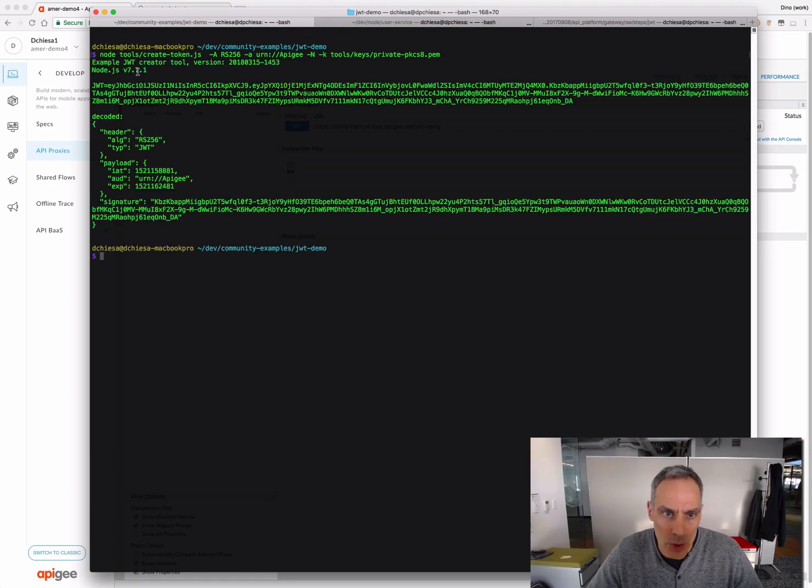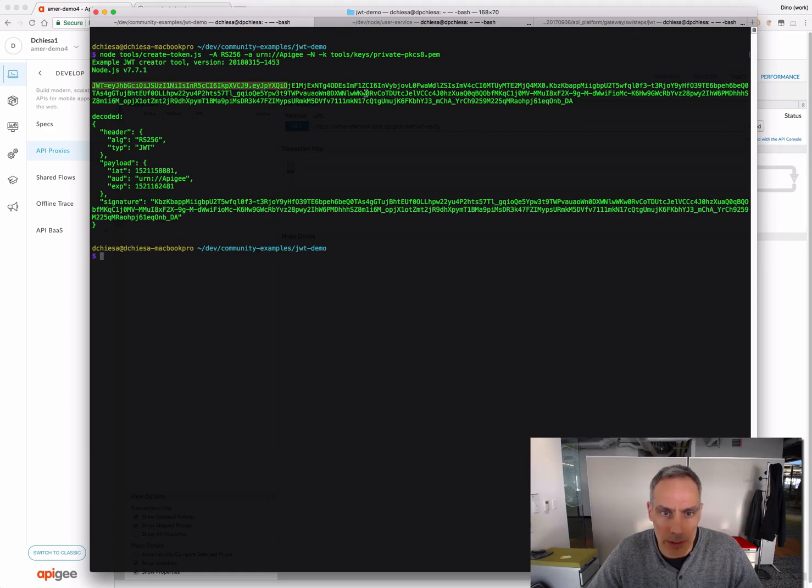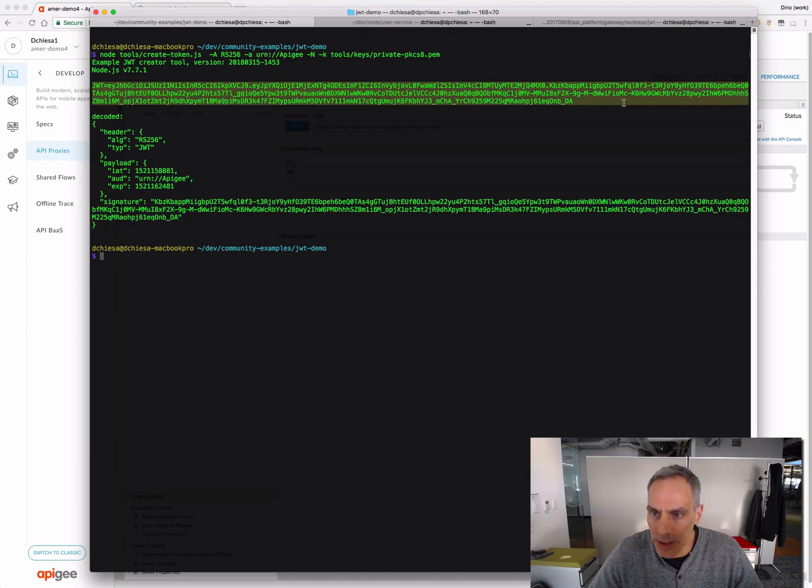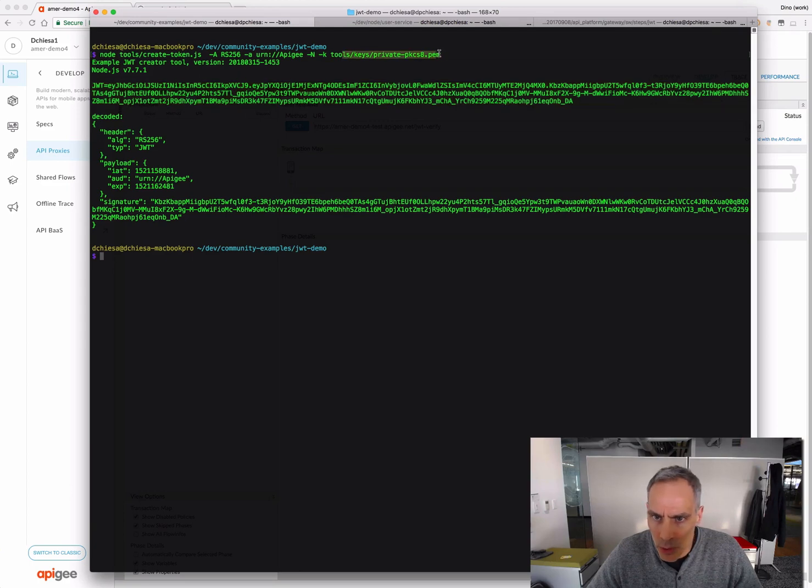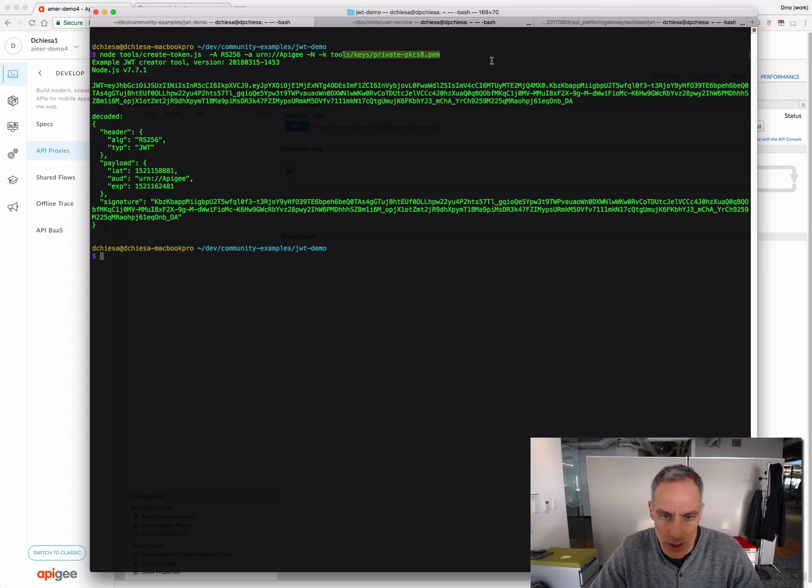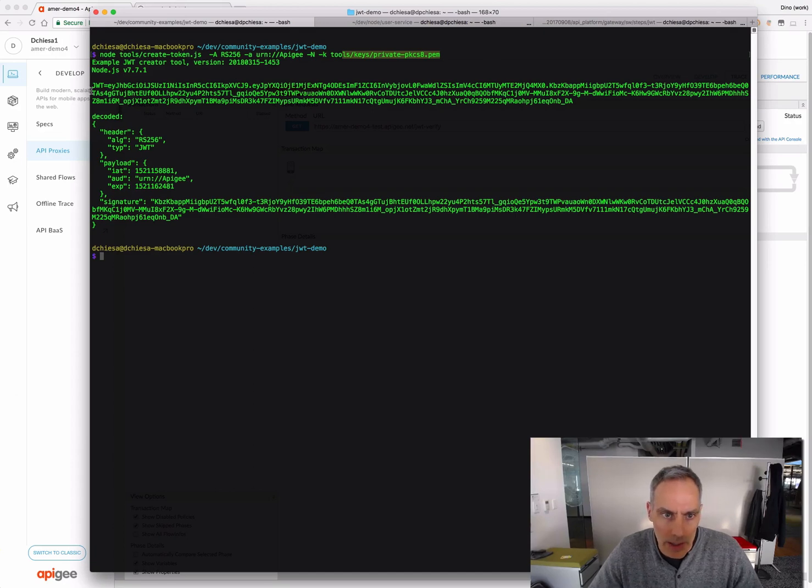So, this is a node tool. It's included in the repo that I'll publish for this screencast, accompanying this screencast. And you can see I've generated a JWT. I've used my own private key, my own private key that I generated using OpenSSL to create that JWT.